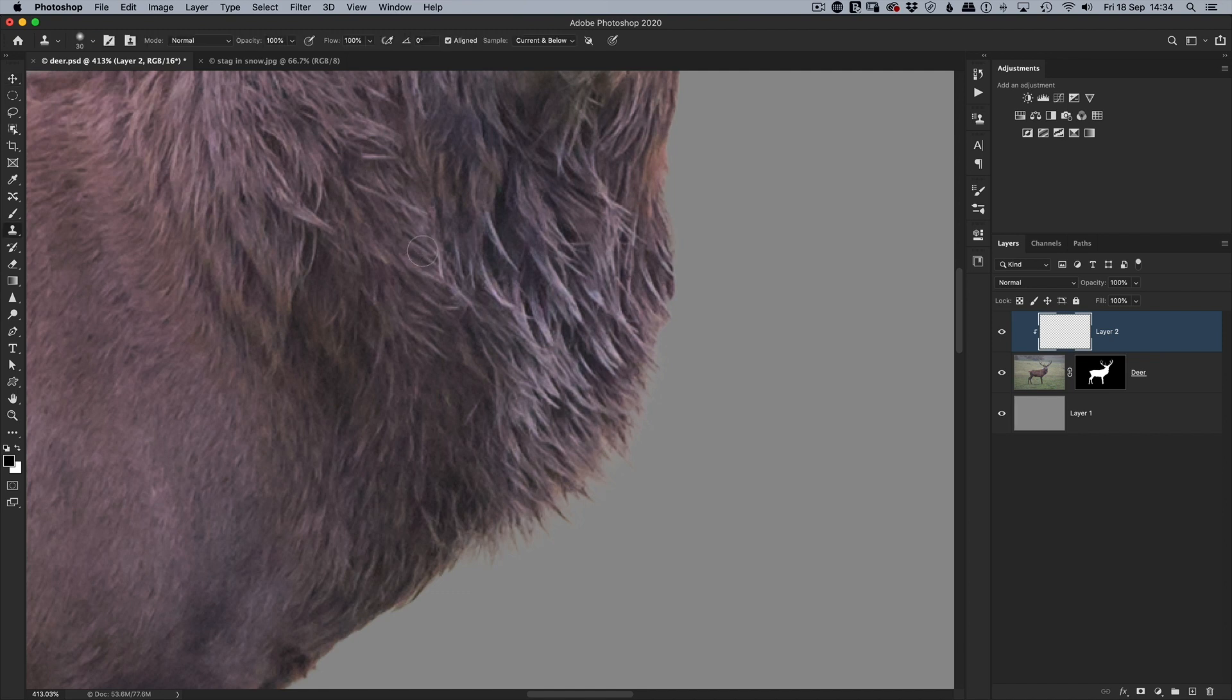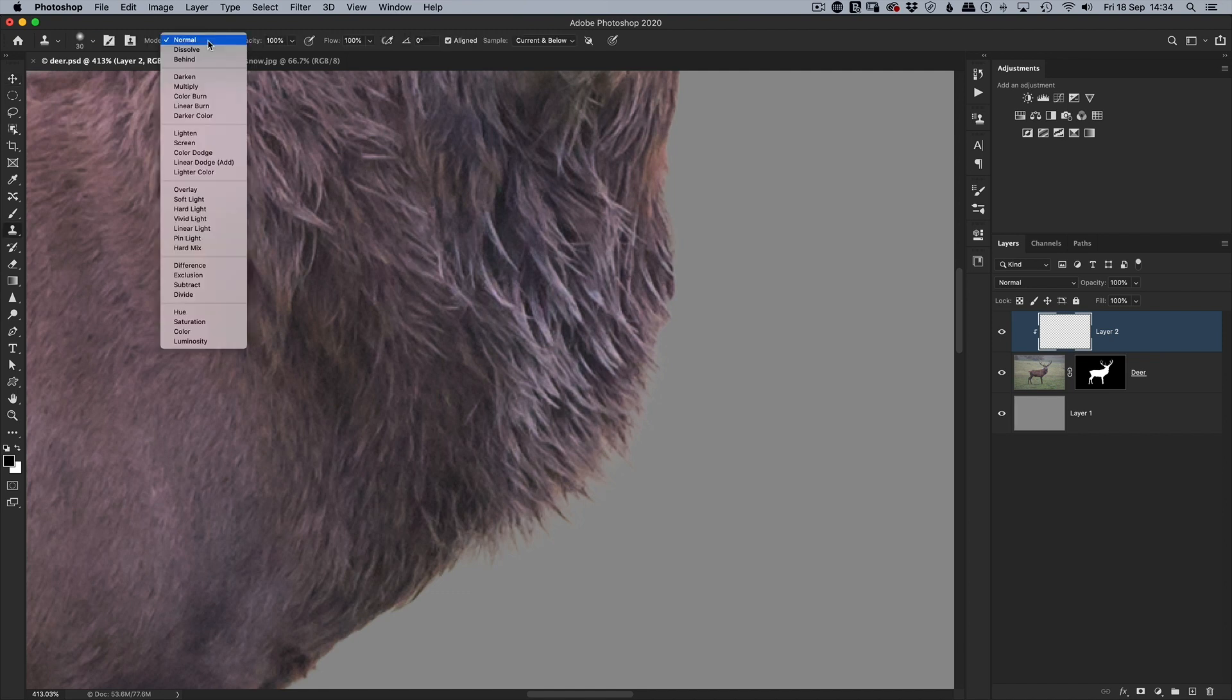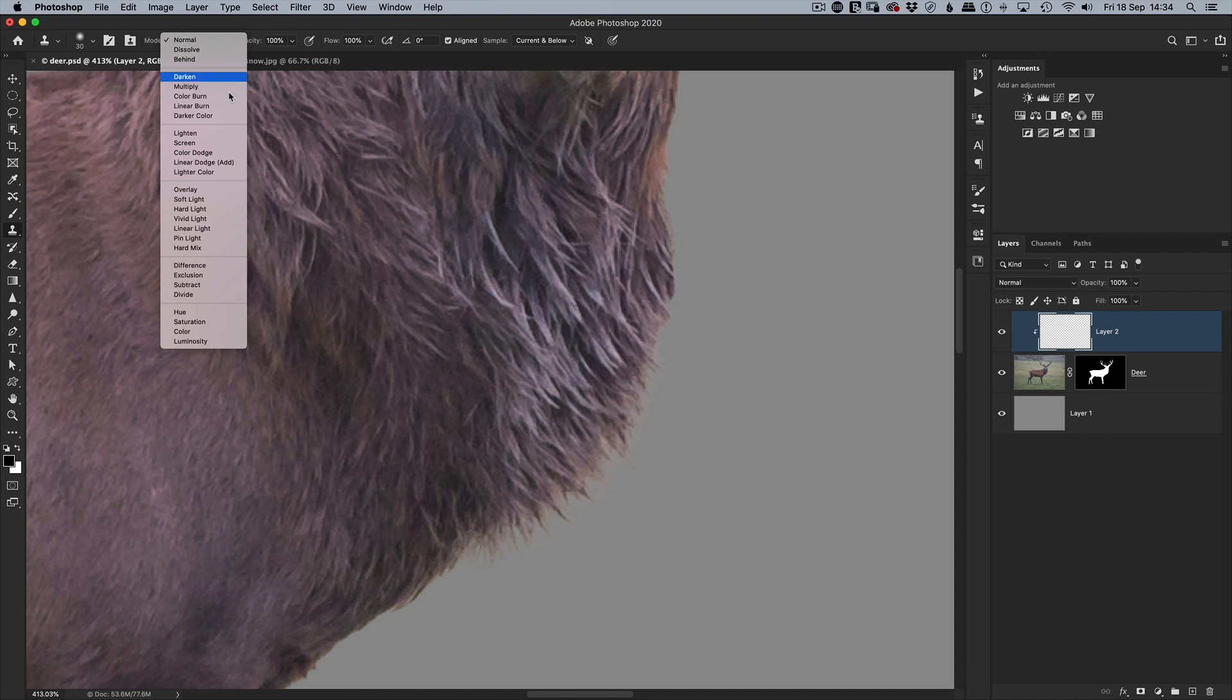I then get my clone stamp tool and I'm gonna go to the options at the top and change the blend mode of this clone stamp tool from normal to darken.